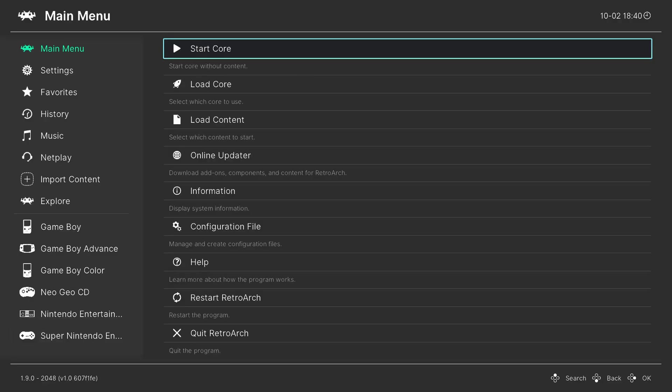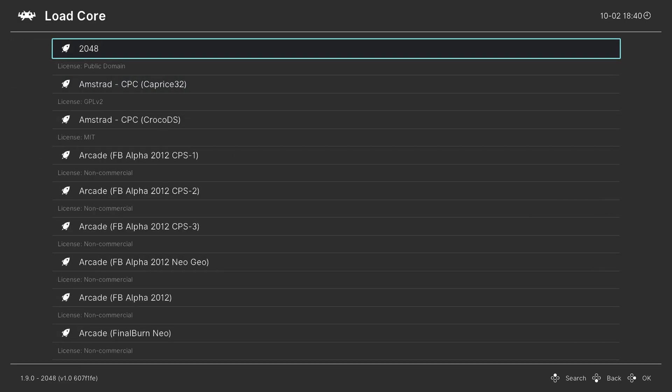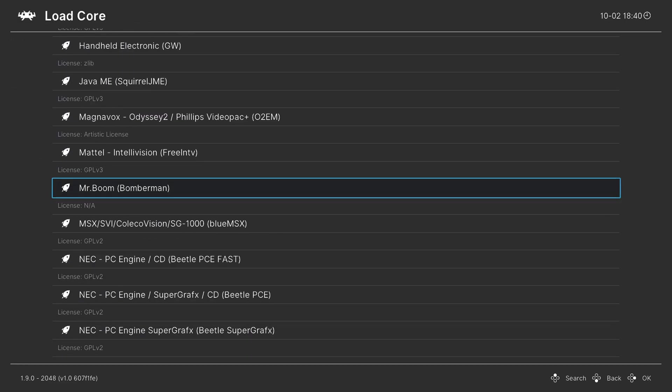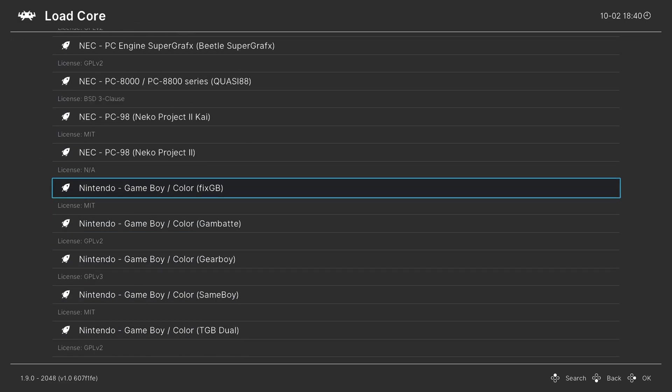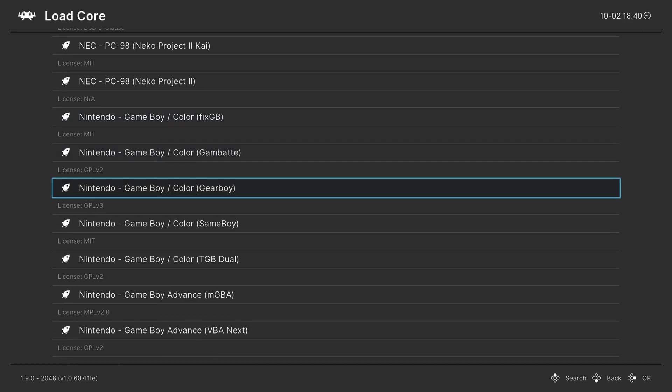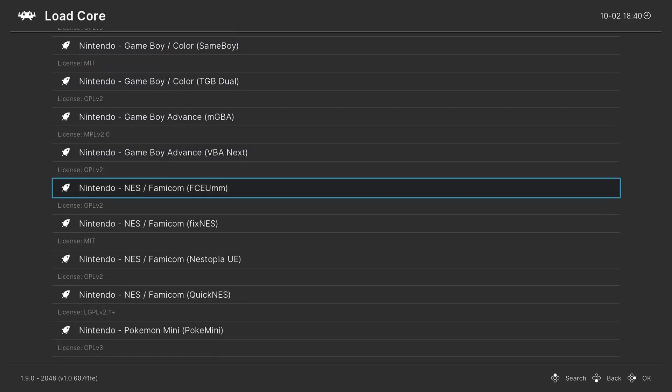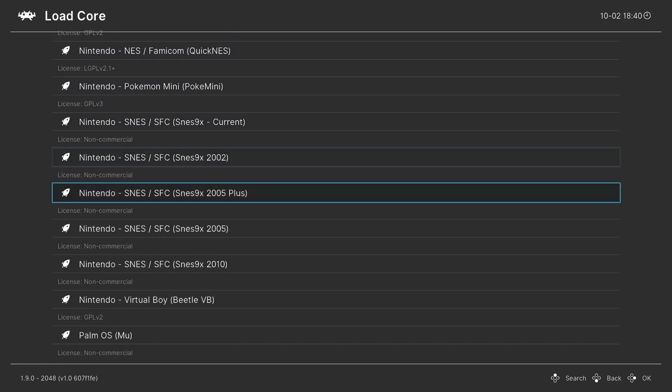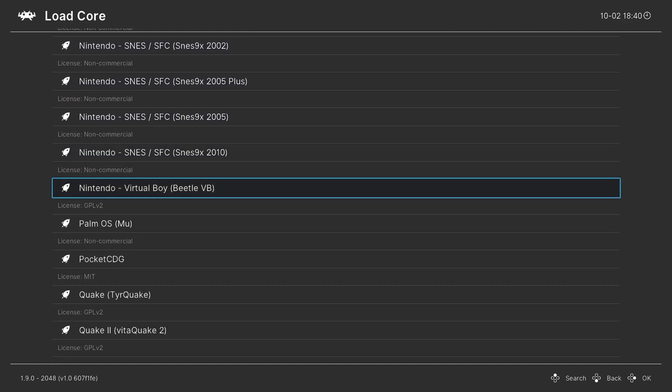Once RetroArch is booted, we can begin loading up Virtual Boy games, and to do so we can go down to load core, scroll down to the Nintendo section, press right on your D-pad to make it go quicker, and we are looking for Beetle VB. So here we go, Nintendo Virtual Boy Beetle VB. So press A on this, it will load up the core.